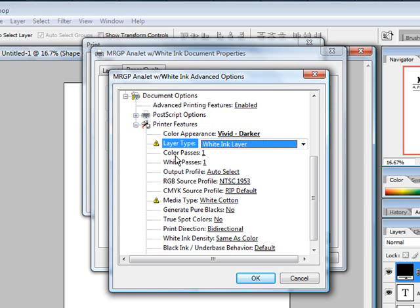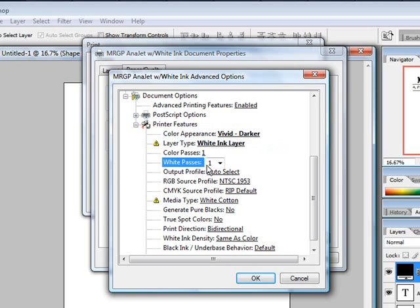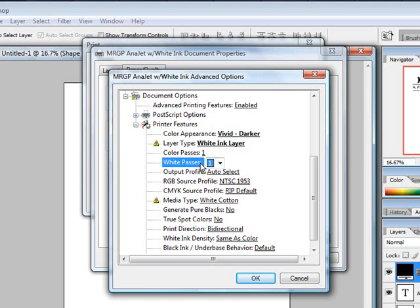For the color passes, you don't have to worry about anything in that because all we're doing is printing white ink. And the white ink, you can choose if you want to drop more than one pass of white ink onto this shirt. I don't recommend this as the R1800 printer, the one we're using right now, can drop plenty enough white ink. And actually, if you go with multiple passes, we'll probably puddle the white ink. So go ahead and keep that on one.